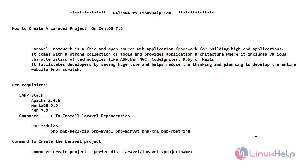It facilitates developers by saving huge time and helps to reduce the thinking and planning in order to develop the entire website from scratch. Now let's see its prerequisites.